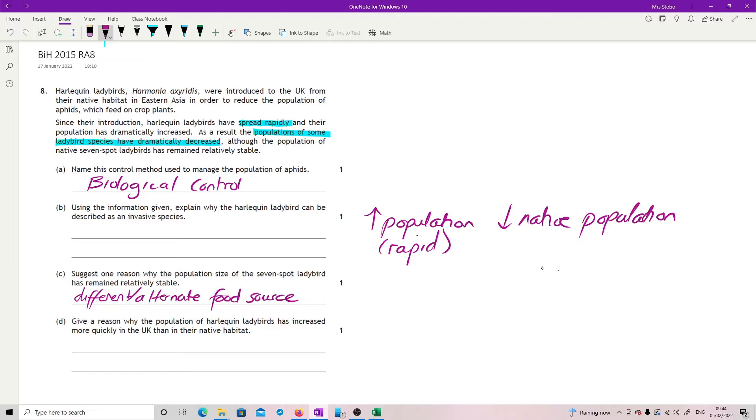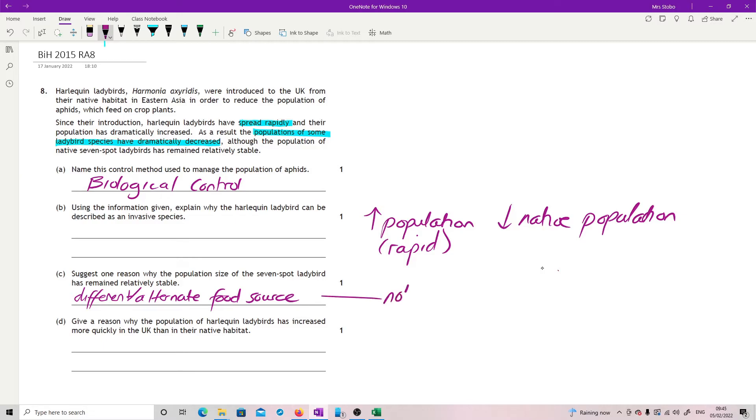So what you then have is it's called resource partitioning. They are no longer actually competing for the same food source, so therefore they are not going to impact on each other. So we're looking for that, or you could just go down the route of just saying not competing.